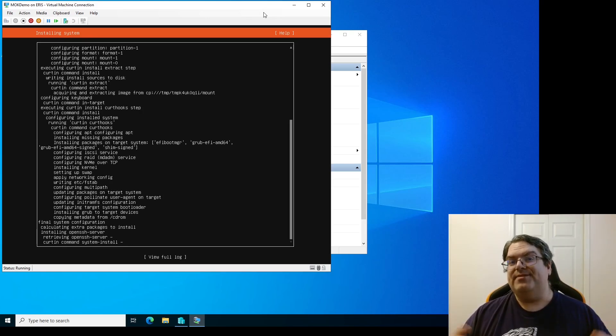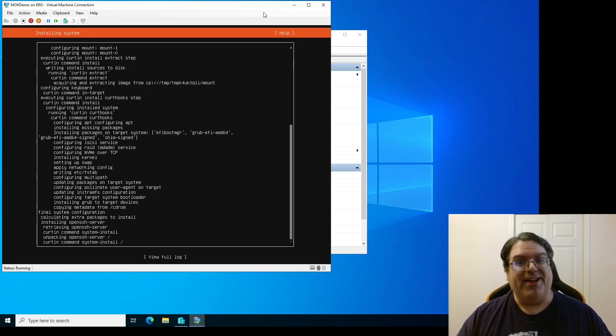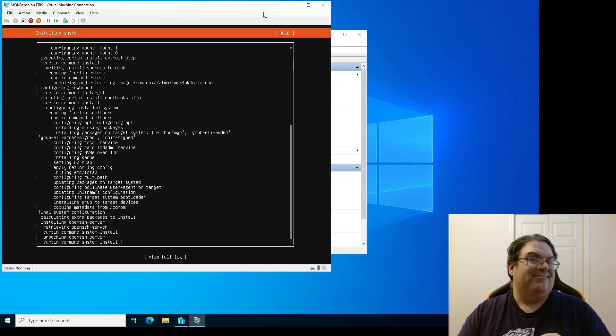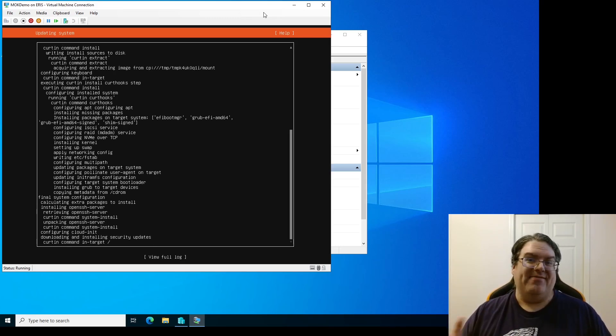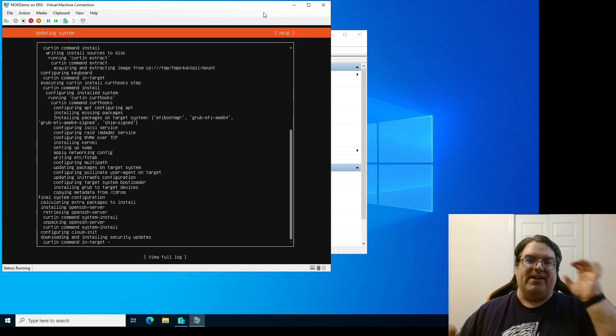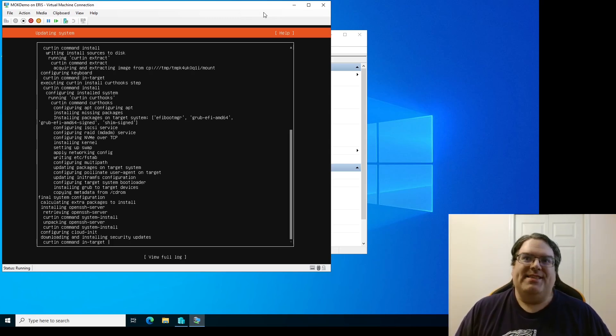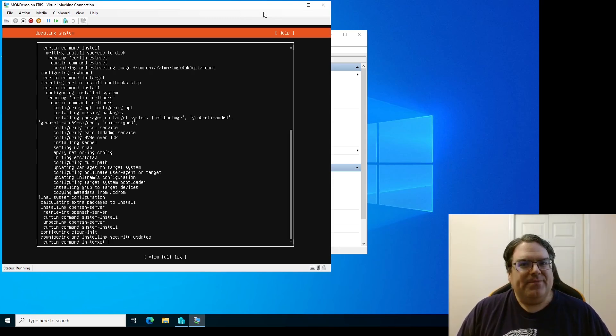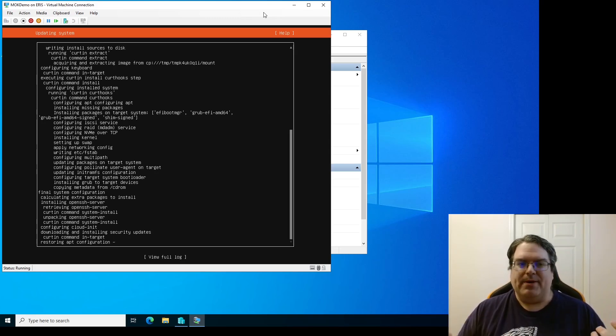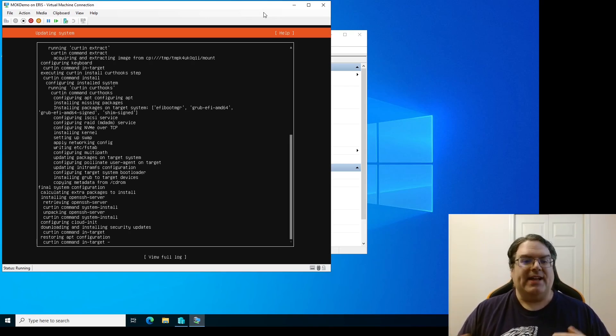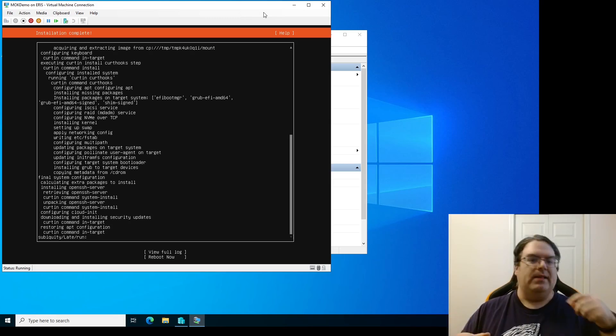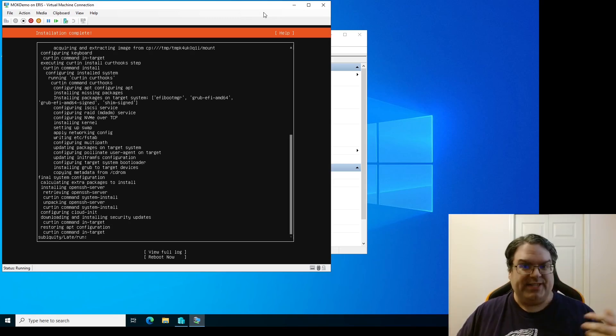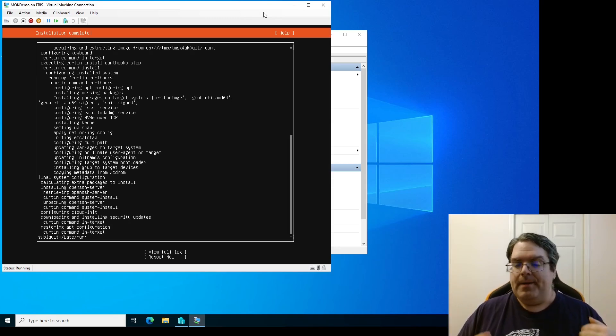To some extent, yes, that's true. But the MOK is only accessible by root. So if somebody's already on your system and they've got root access, game's over. It doesn't matter whether they have the MOK or not. If they've got root, they've got everything. So it was judged that this is not a big problem.